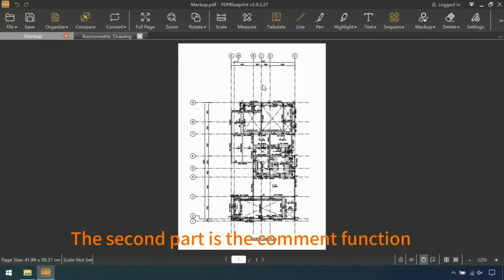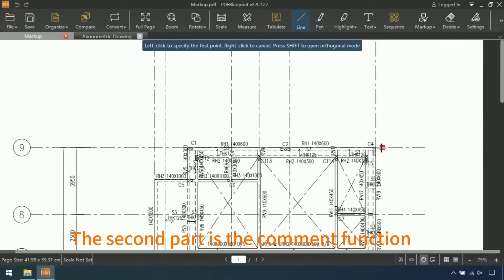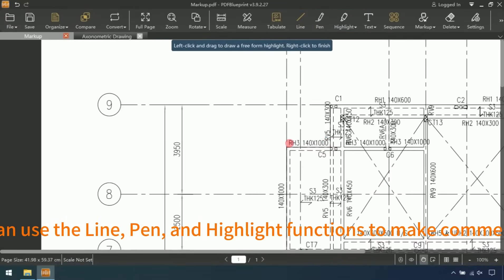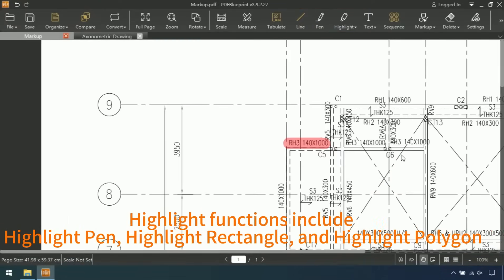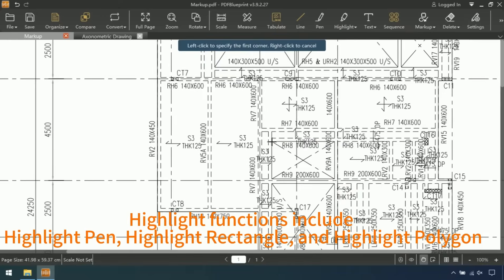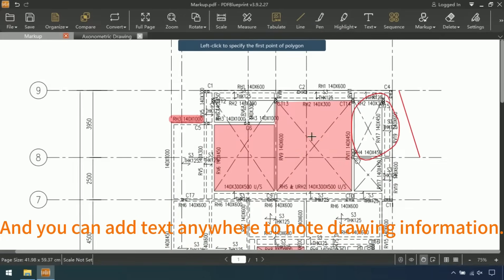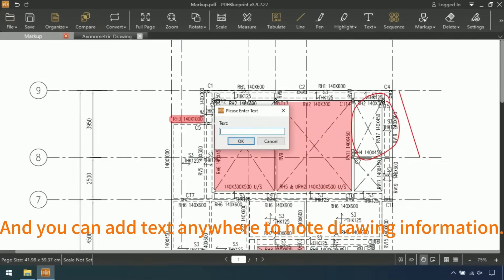The second part is the comment function. You can use the line, pen, and highlight functions to make comments. Highlight functions include highlight pen, highlight rectangle, and highlight polygon. And you can add text anywhere to note drawing information.